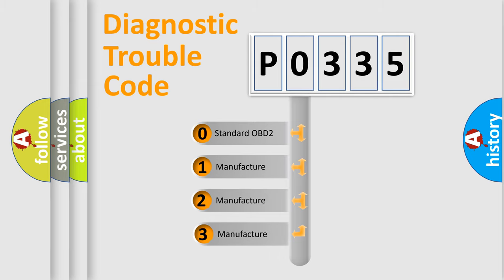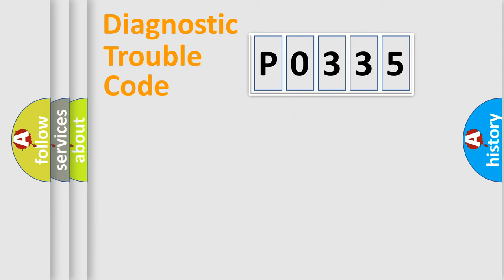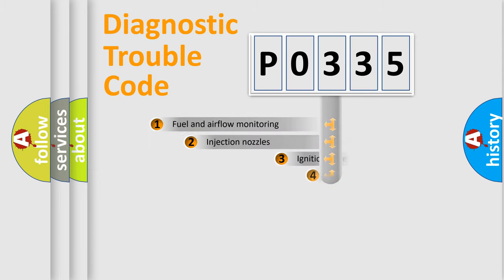If the second character is expressed as zero, it is a standardized error. In the case of numbers 1, 2, 3, it is a more prestigious expression of the car-specific error.